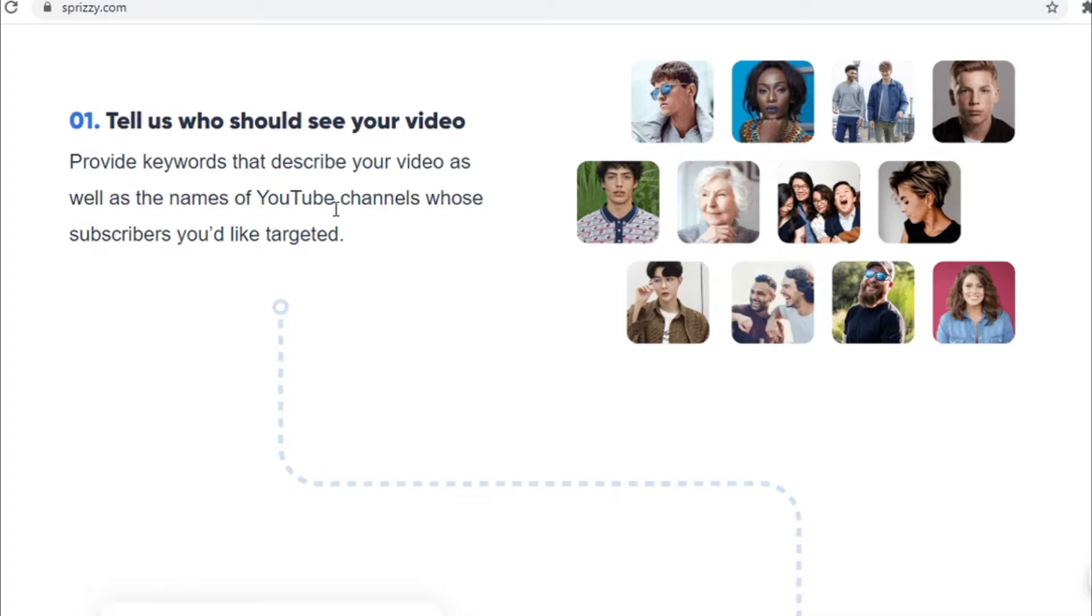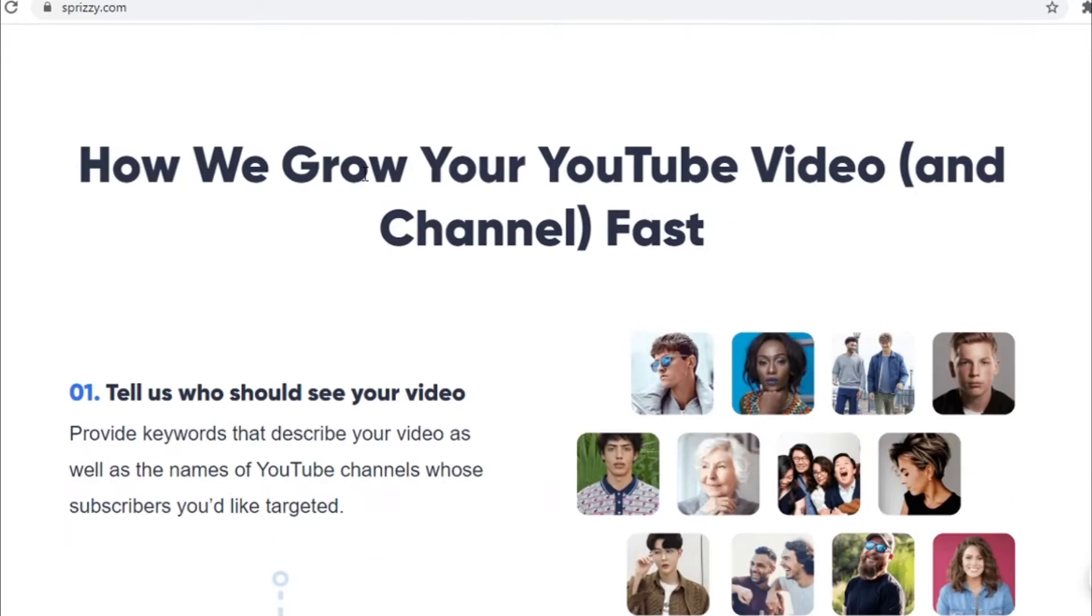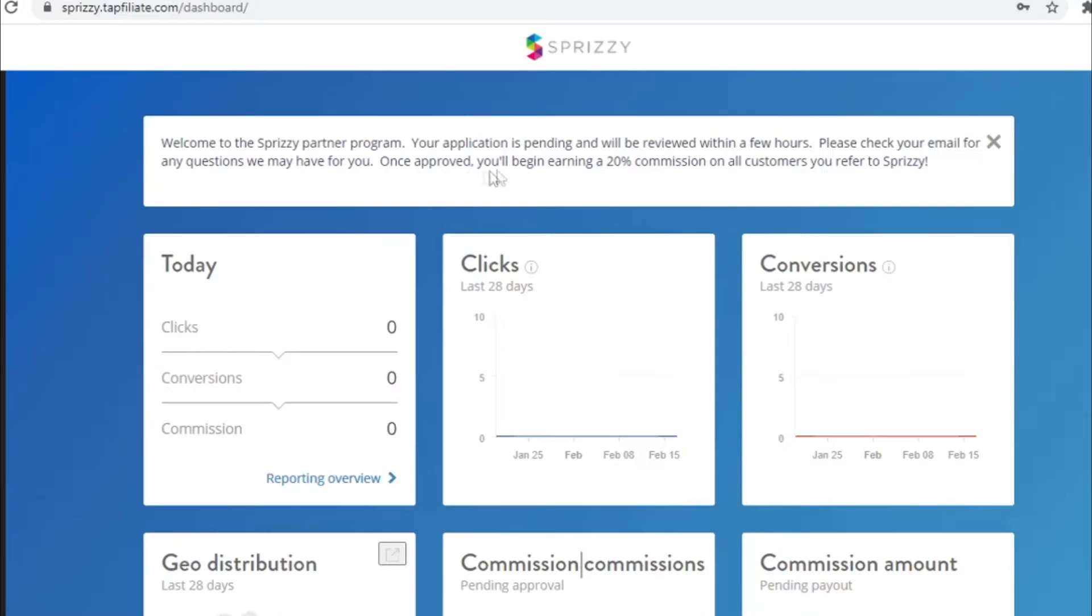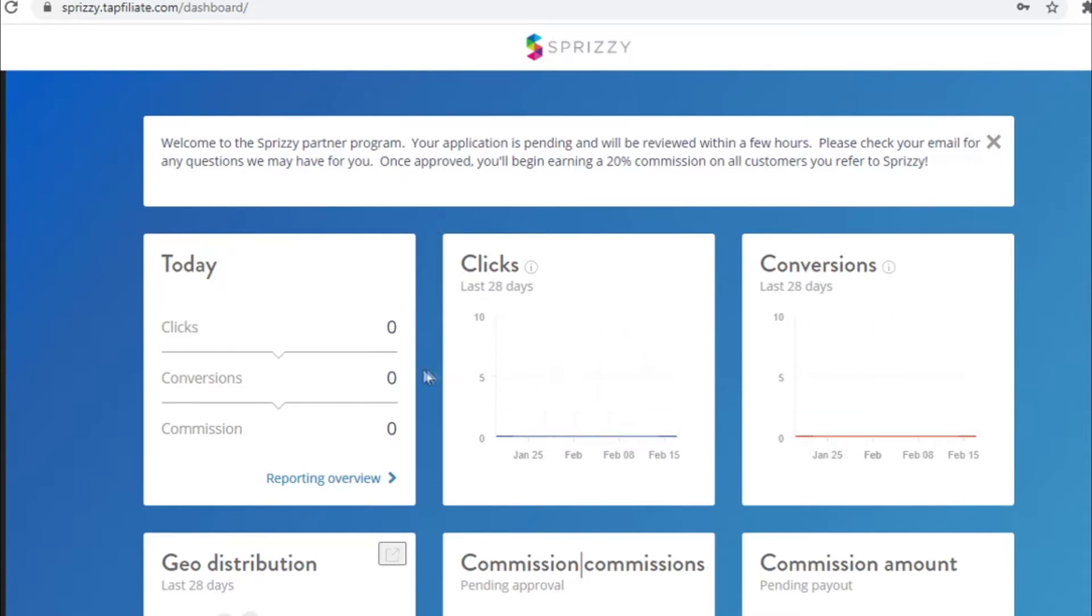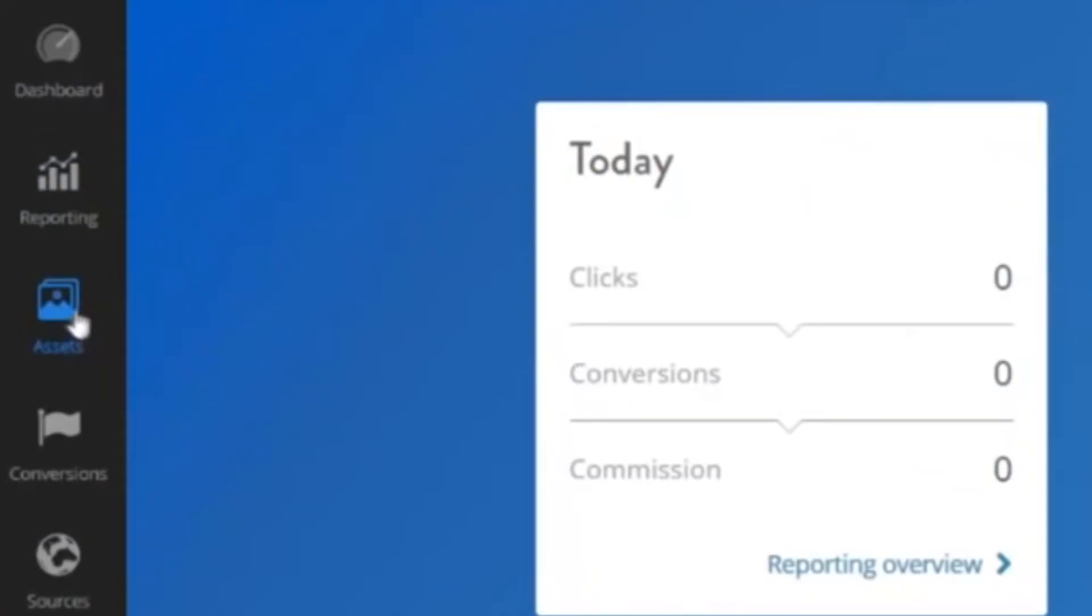And do not worry, you will not have to invest any money into this. And once you create an account at Spreezy.com, this is how it's going to look like once you login into your account. You can track your clicks, conversions and of course, commissions, how much money you made. Then here on the left hand side, I want you to click on assets right here.